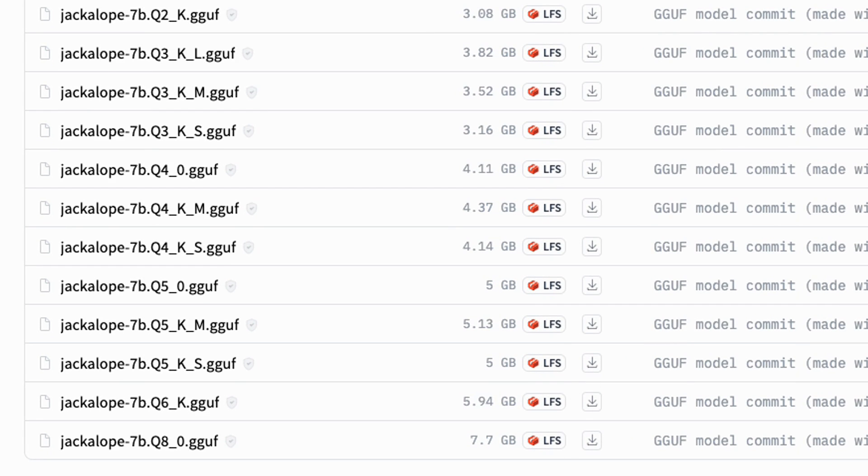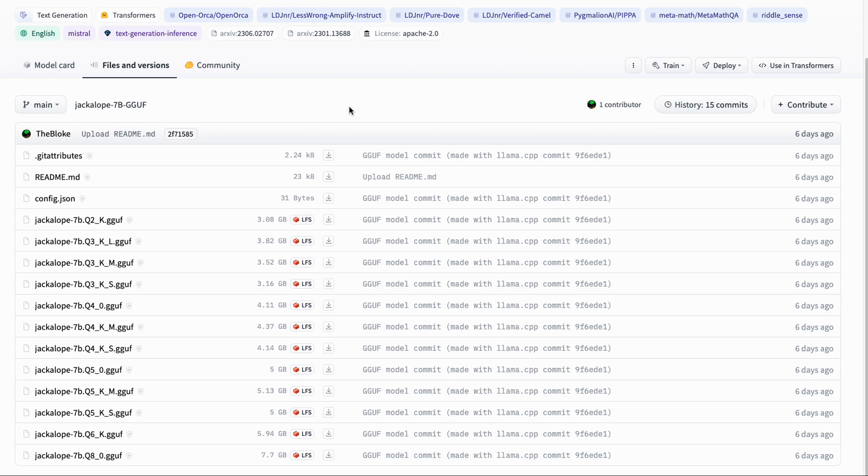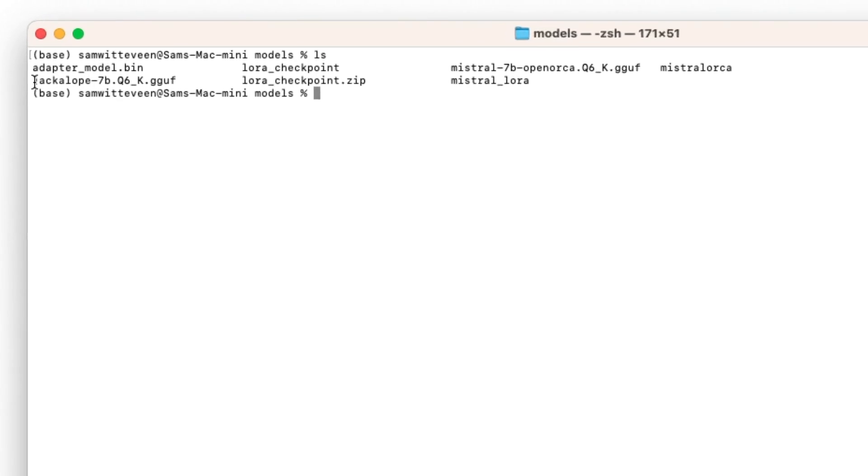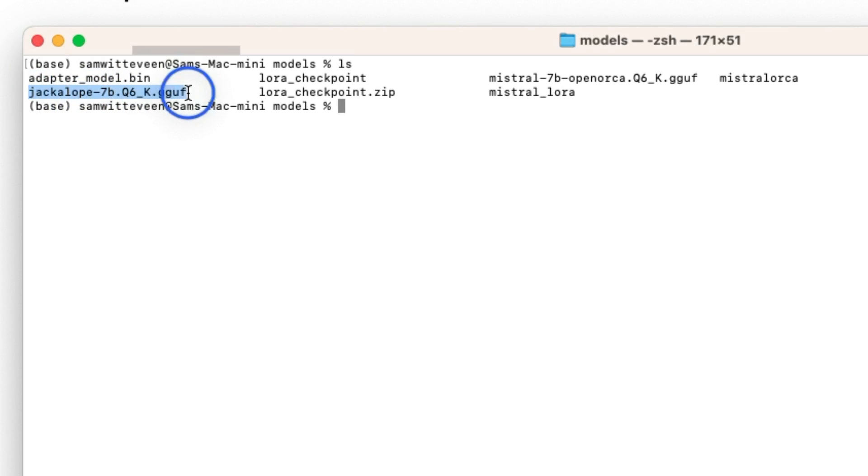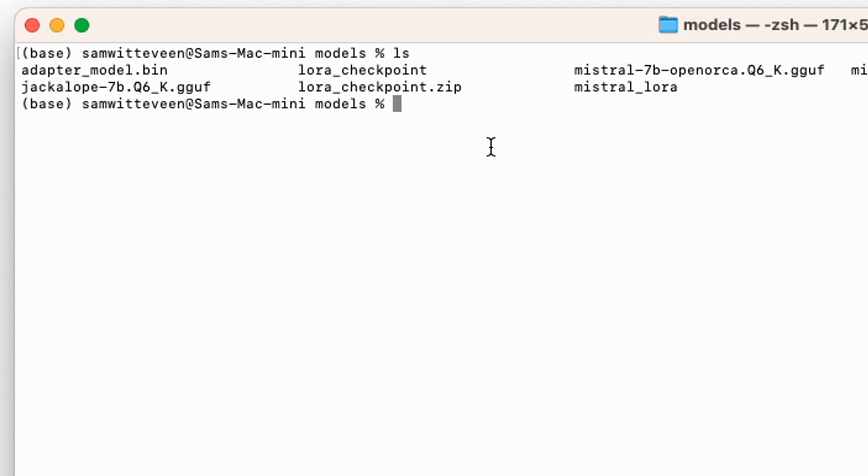That's going to take a little bit of time to download. I'm going to put that in my models folder so I can start processing it. Now the model is downloaded, we can see it here in my models folder. You can see I've got some other models that I downloaded last week.